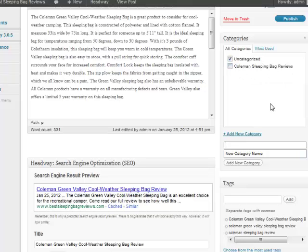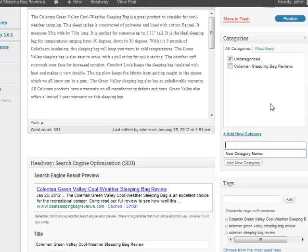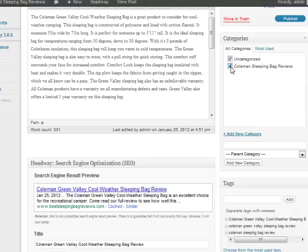So I would just put, as you see I did, I put Coleman Sleeping Bag Reviews. So any Coleman Sleeping Bag I review I'll put that in this category. What this does now is it also gives us a page that can rank for just that main brand review. So I have a page now that can rank for the very long tail specific product which is the Coleman Green Valley Cool-Weather Sleeping Bag Review. But people also might just be searching for Coleman Sleeping Bag Reviews. So I'm going to name my category as that as well so I can go ahead and rank for that category as well.